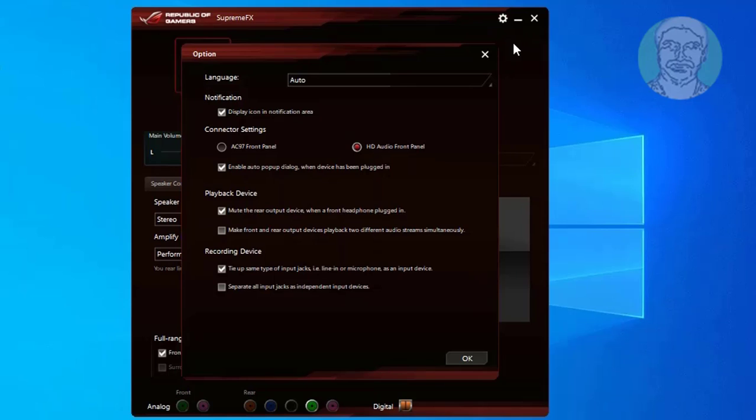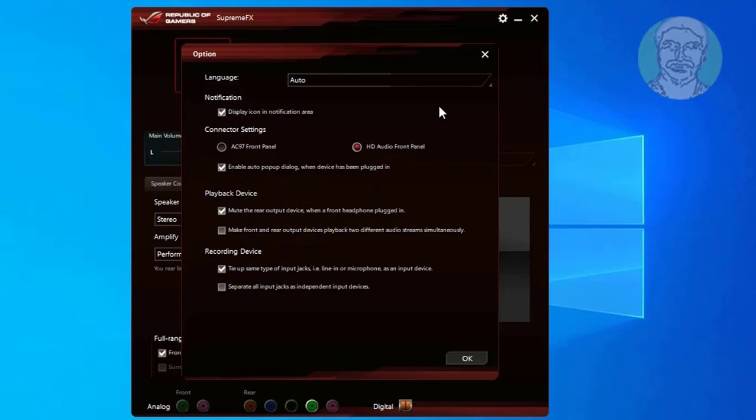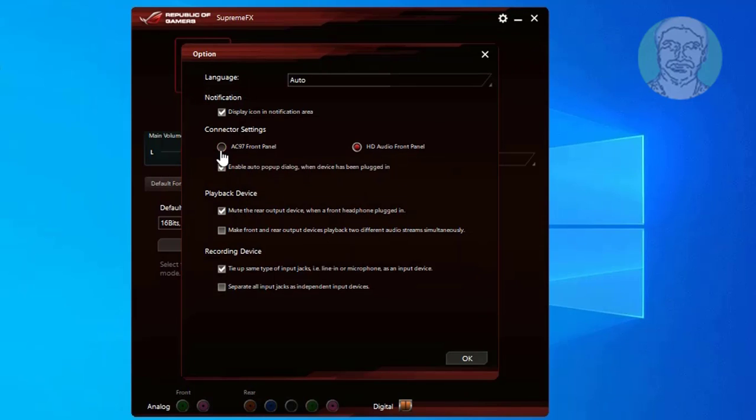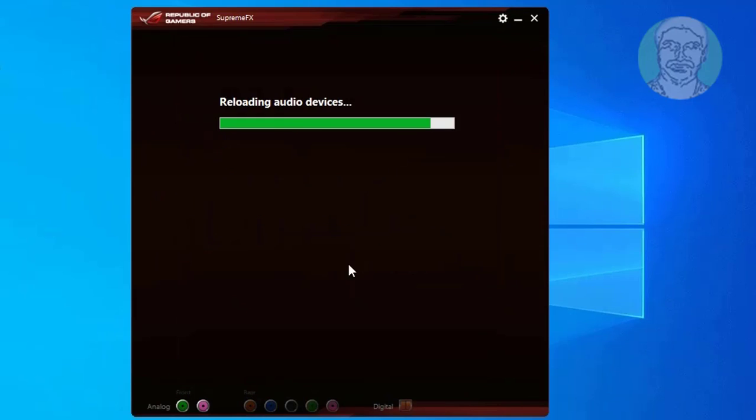Click option, check AC 97 front panel. Now front panel audio jack is connected.